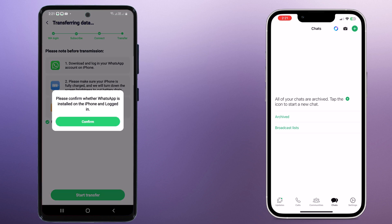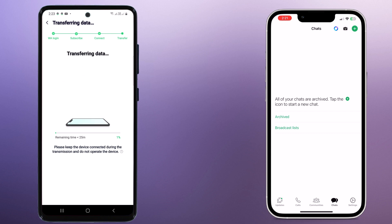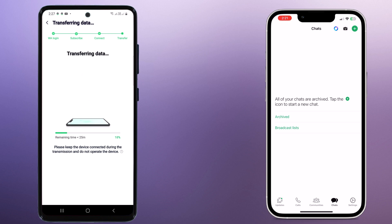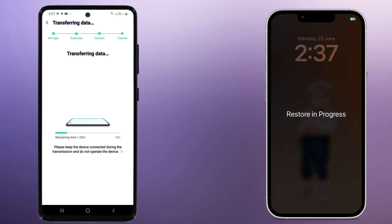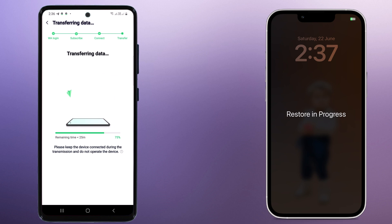Once done, WhatsAppper will start transferring your WhatsApp data from your Android phone to your new iPhone. This might take a few minutes depending on the amount of data you have. Be patient and avoid disconnecting your phones. You will see a progress bar indicating how much data has been transferred.